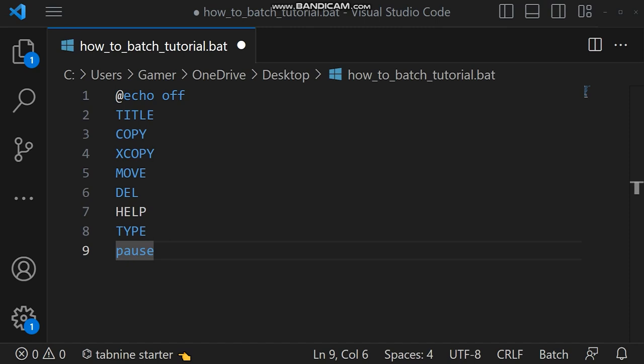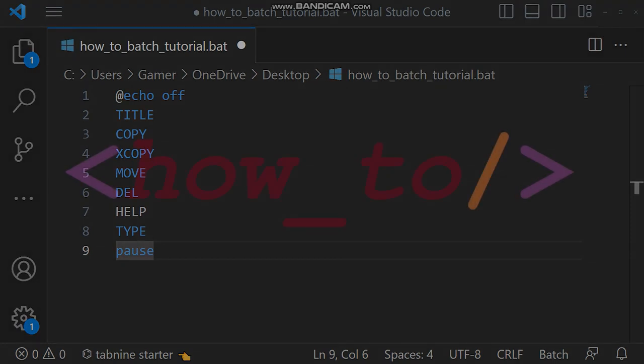What's up YouTube, in this video we are going to learn the title, copy, xcopy, move, delete, help, and type commands.